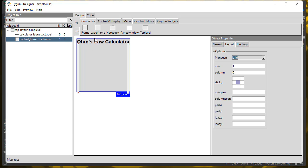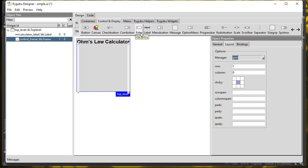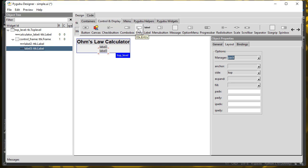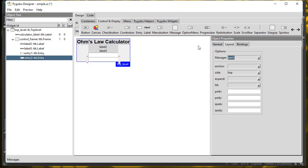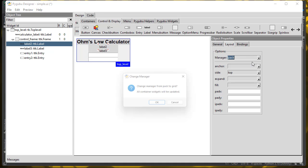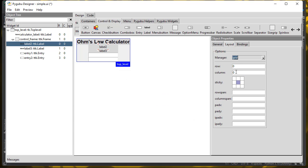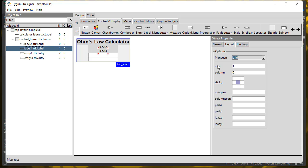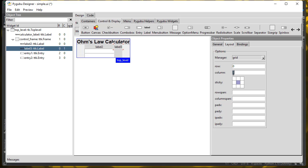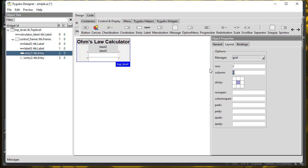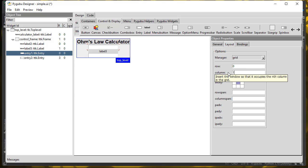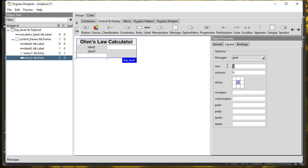I'm going to add two labels and two entries under Control and Display. This first label is going to be Row 0, Column 0. The second label is going to be Row 1, Column 0. Then this text entry is going to be Row 0, Column 1, and this one is going to be Row 1, Column 1. So I end up with two labels next to two entries.